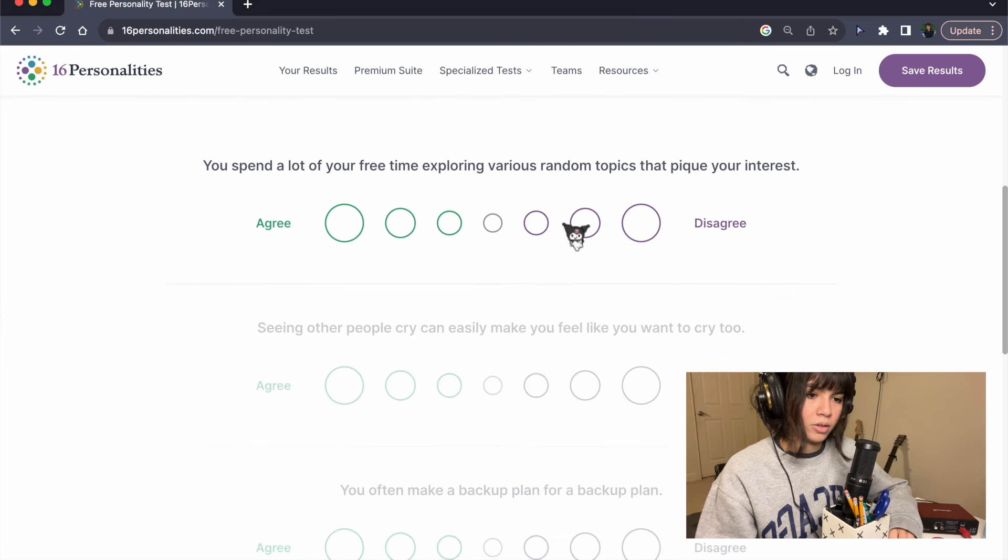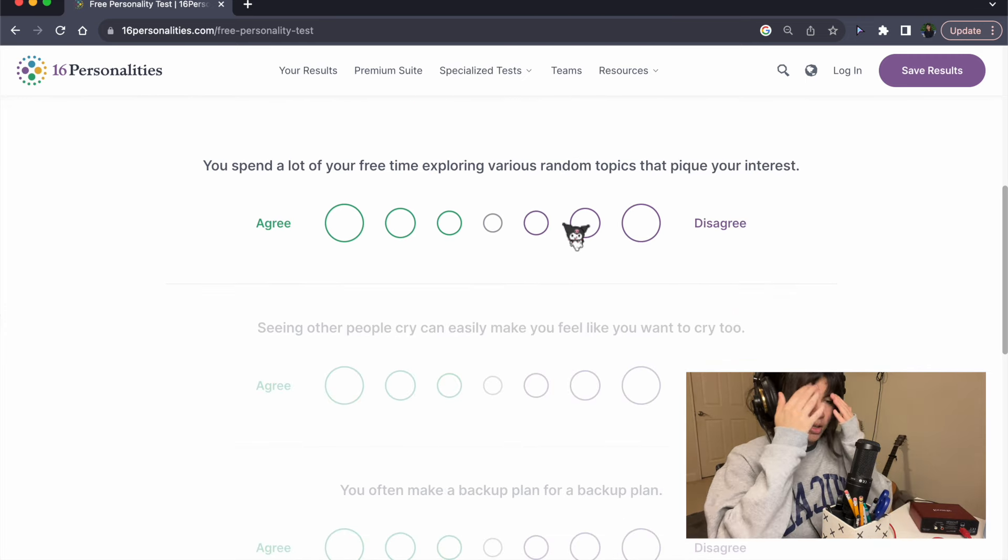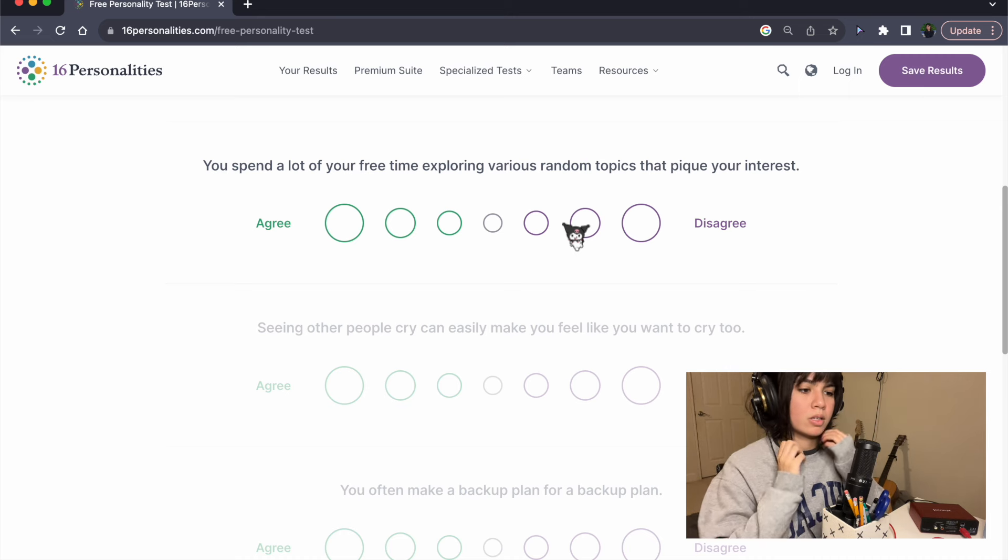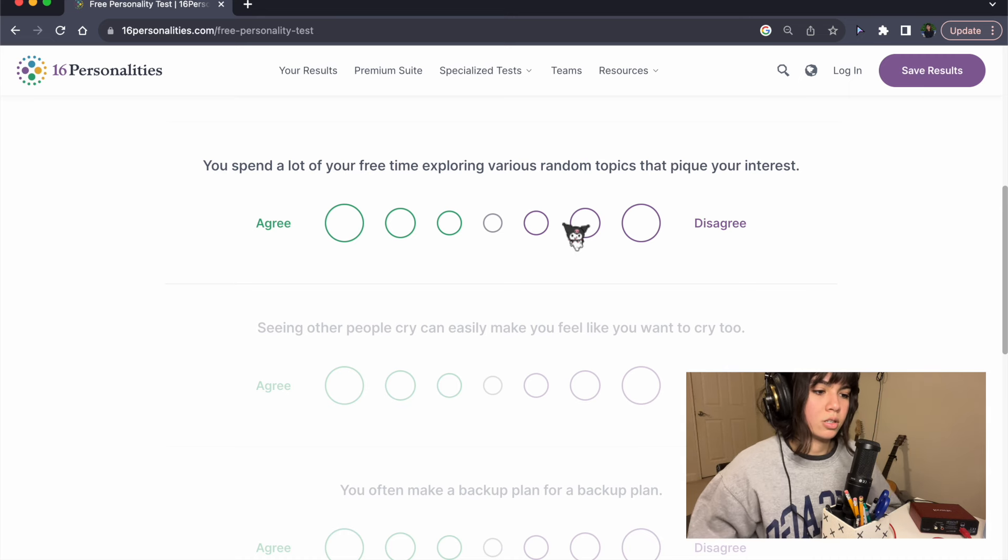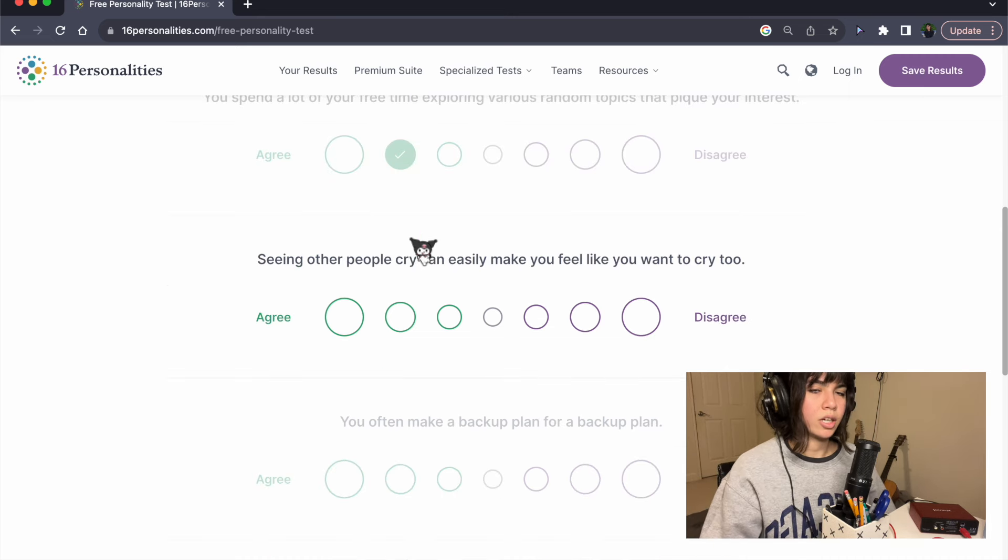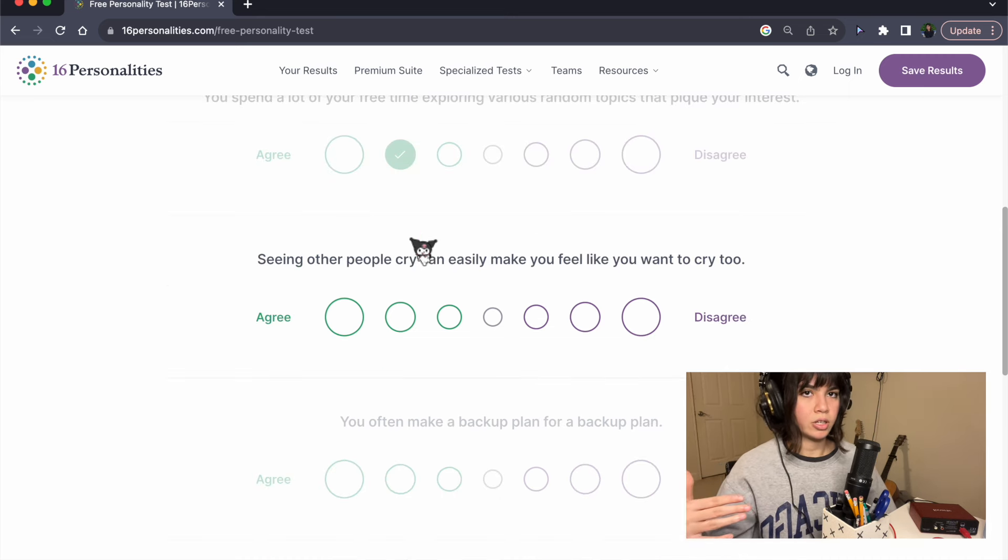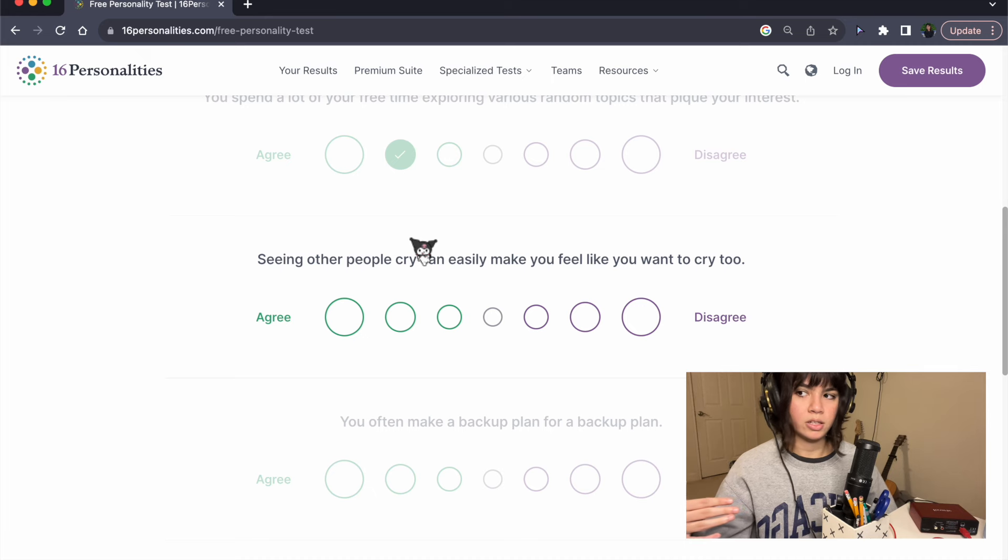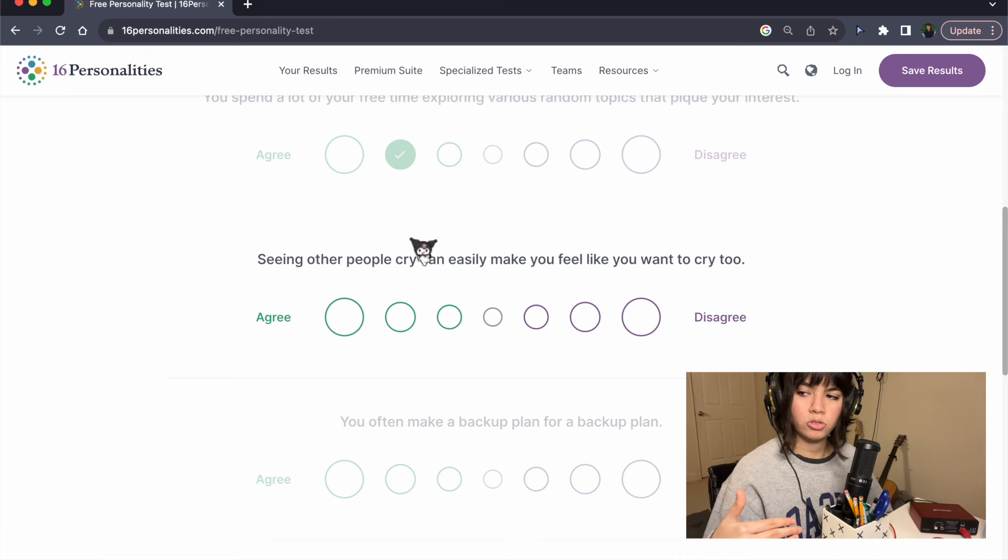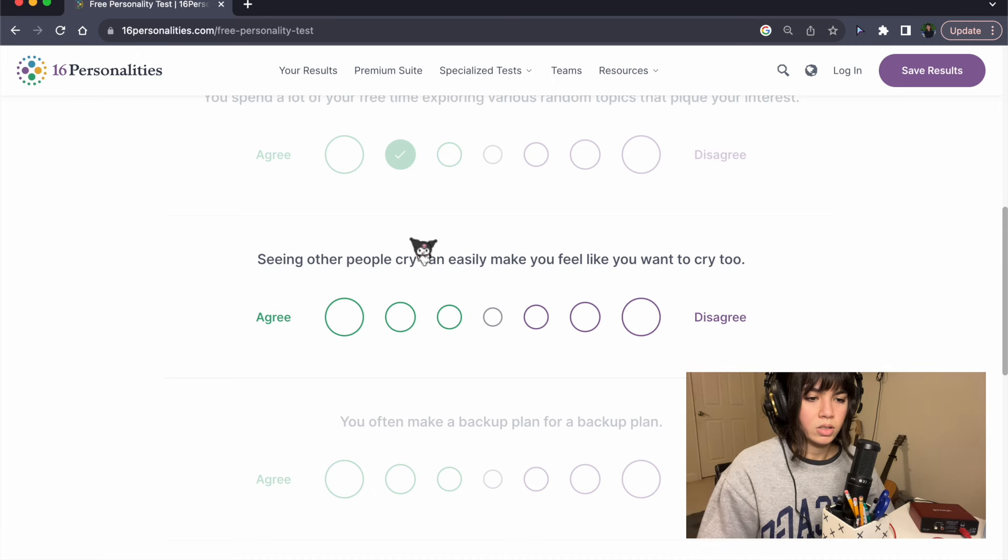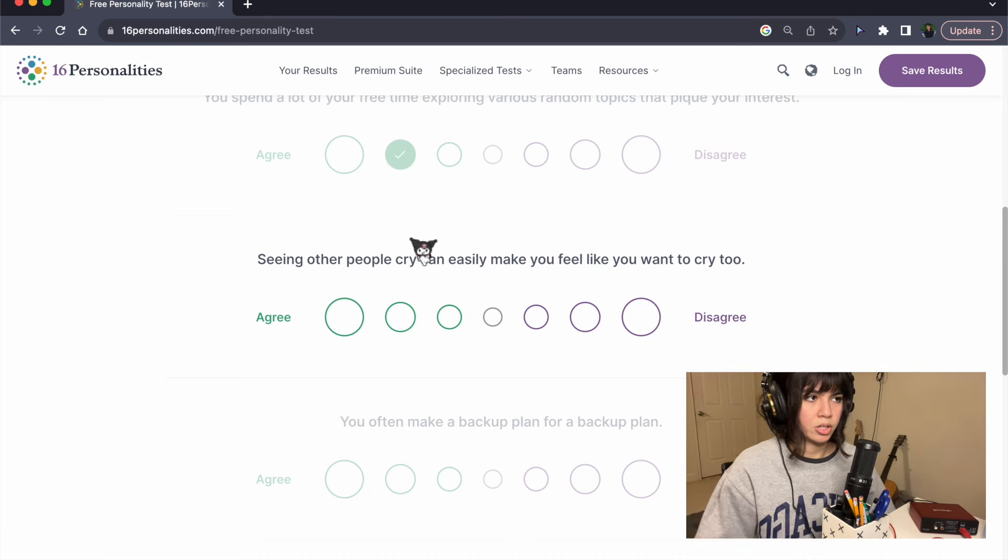You spend a lot of your free time exploring various random topics that pique your interest. I feel like most of my free time is just spent watching YouTube, just random stuff or reading Wikipedia.